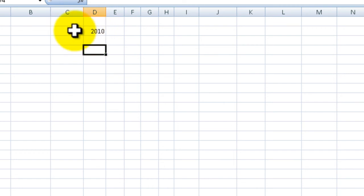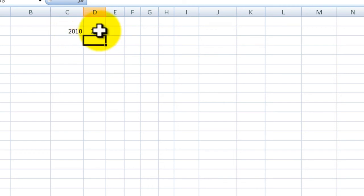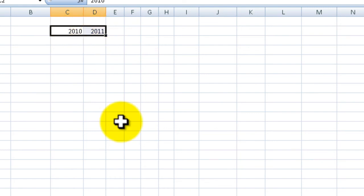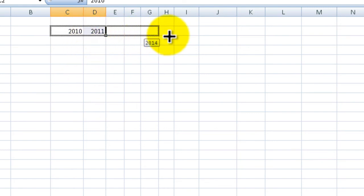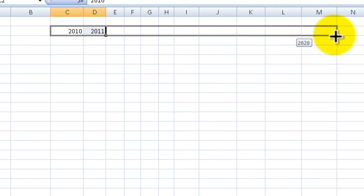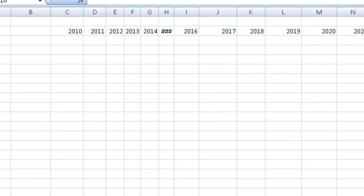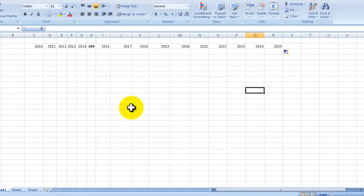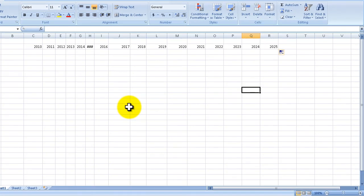This year is 2010, and with years looks like we still have to do another number, so 2010, 2011. We're going to select both cells, drag across, and let's say we were projecting a budget all the way out to 2025.